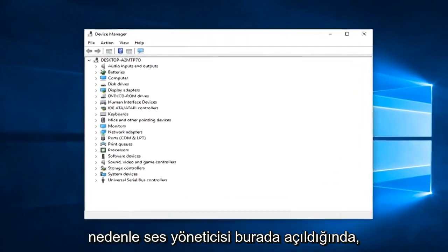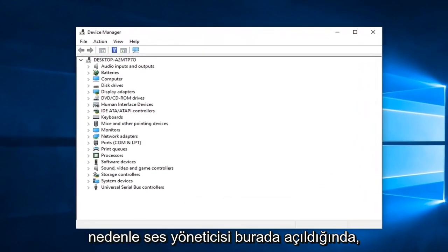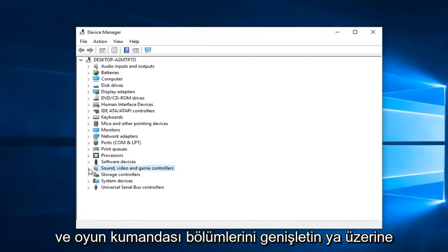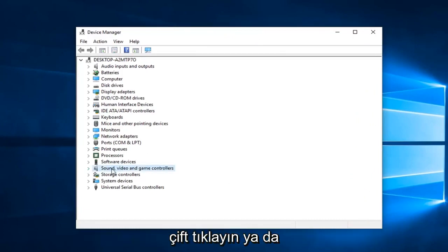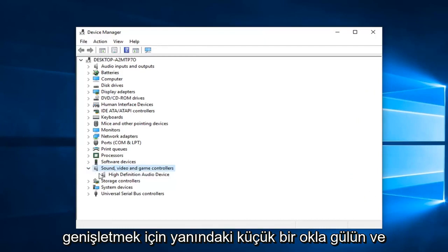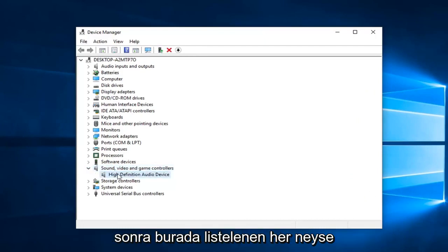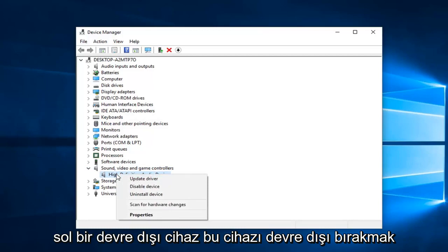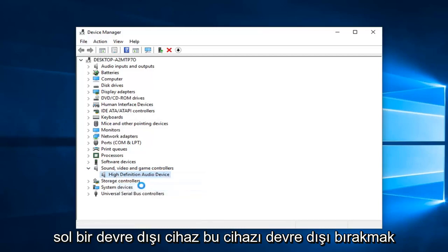Once device manager is open, you want to expand the sound, video, and game controller section. Either double click on it or left click on the little arrow to expand. And then whatever is listed down here, right click on it and left click on disable device.